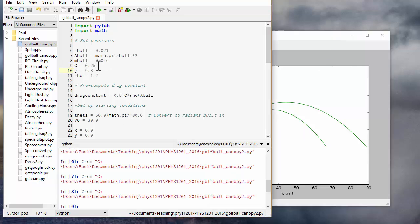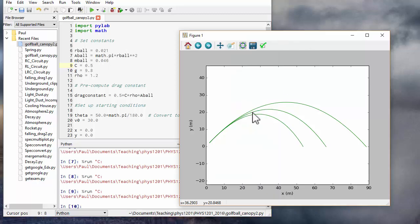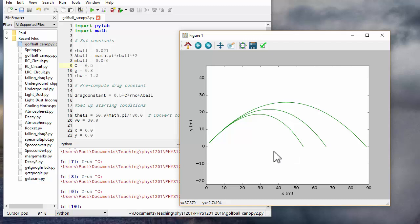So it goes a much shorter distance. If we add a non-dimpled ball, the drag coefficient would be about 0.5. So if we do that, you can see an even bigger difference. So it's clear that trying to calculate where you get your golf ball using classical projectile motion with no drag is not going to work.